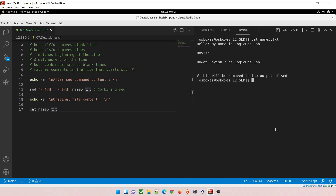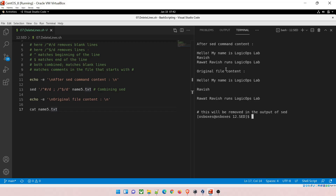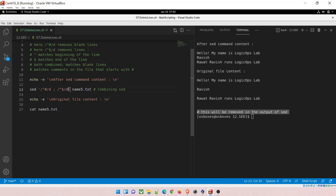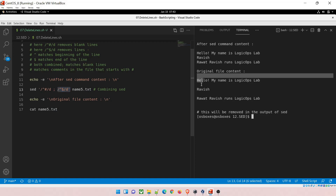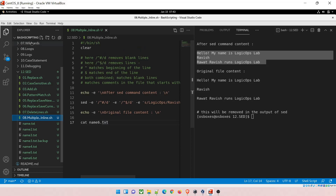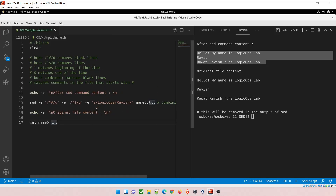Running program 07 on name5.txt — which has eight lines including four blank lines and one line starting with '#' — demonstrates combined sed operations. After running, it outputs only three lines. It removed the comment line (via '#' match) and removed all blank lines (via '^$' match). You can combine sed operations using a semicolon on one line, but when there are many commands this gets cumbersome — there's a better solution using the '-e' flag.